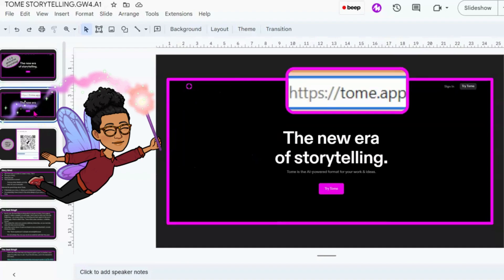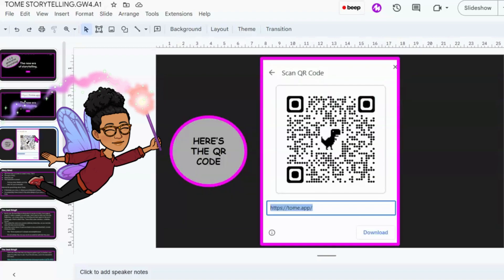This is the website for Tome — it's tome.app. Please visit this website; they've done a really good job of explaining what they do and how you can fully benefit from using their services. There's also a QR code, so if you don't want to type in the link, you can scan it. I'll also put the link in the description box below.